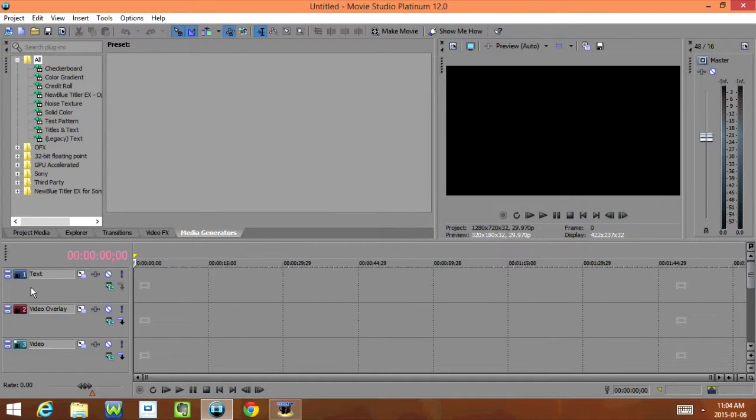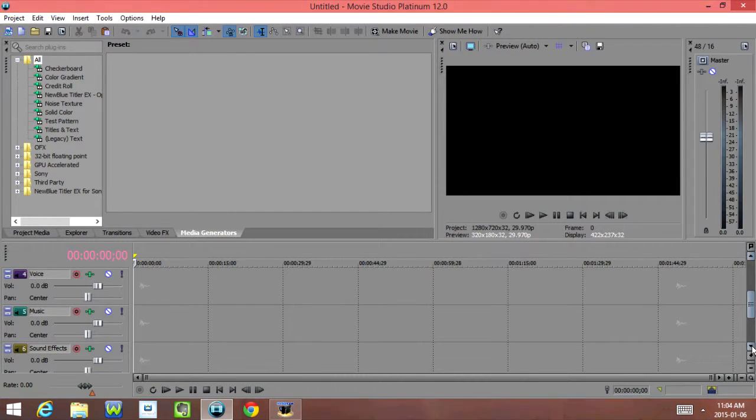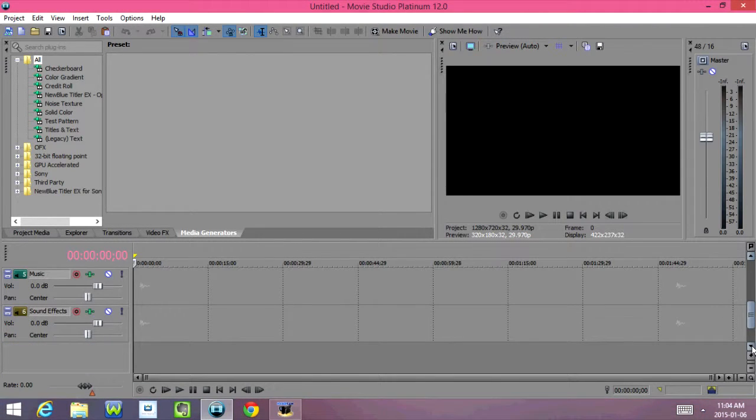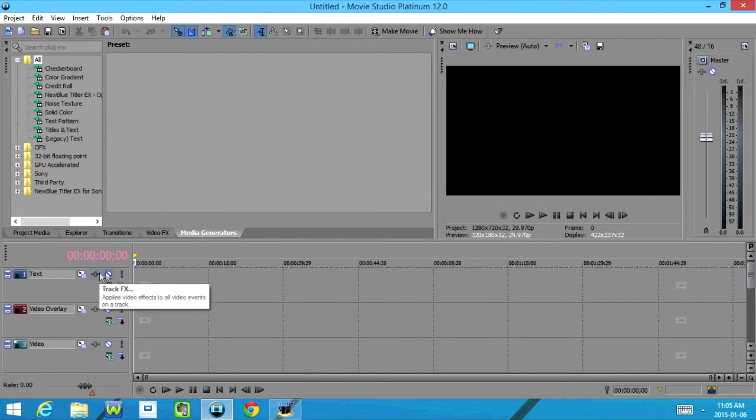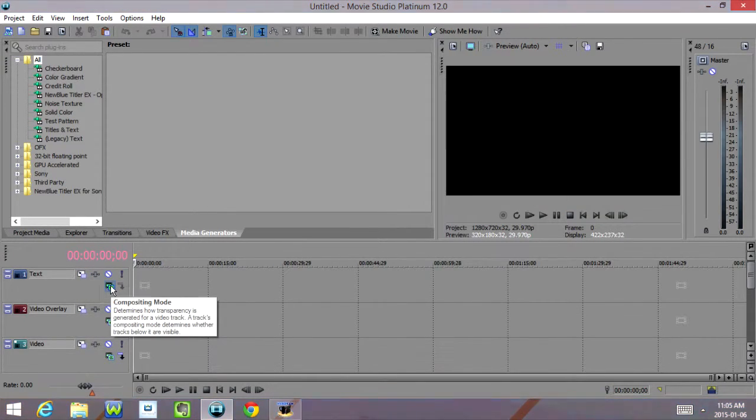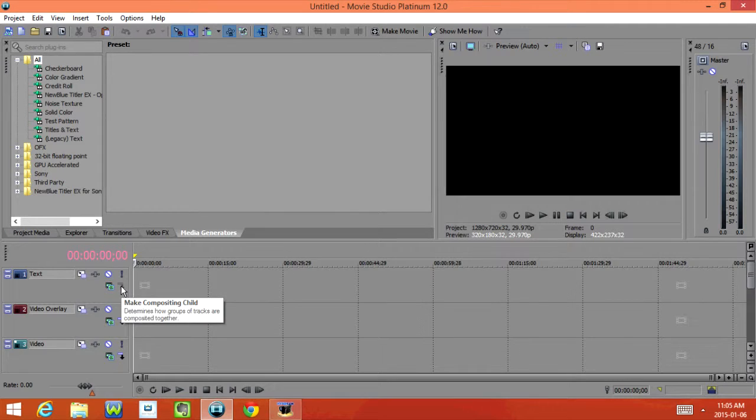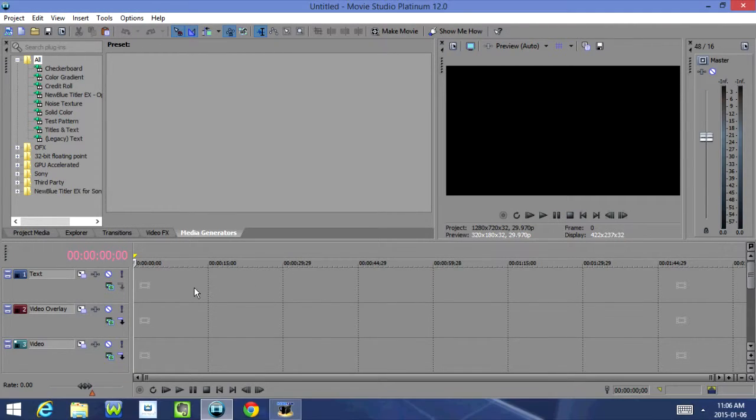And over here we have our Tracks. So we have Text, Video Overlay, Video, Voice, Music, and Sound Effects. Each track has Track Motion, Track Effects, Mute, Solo, Composition Mode, and Make Compositioning Child.